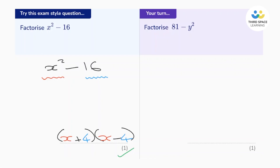Let's go through it. It says 81 subtract y squared. Now we notice that 81 is a square number and y squared is a square number and they're being subtracted. So we can use the difference of two squares.